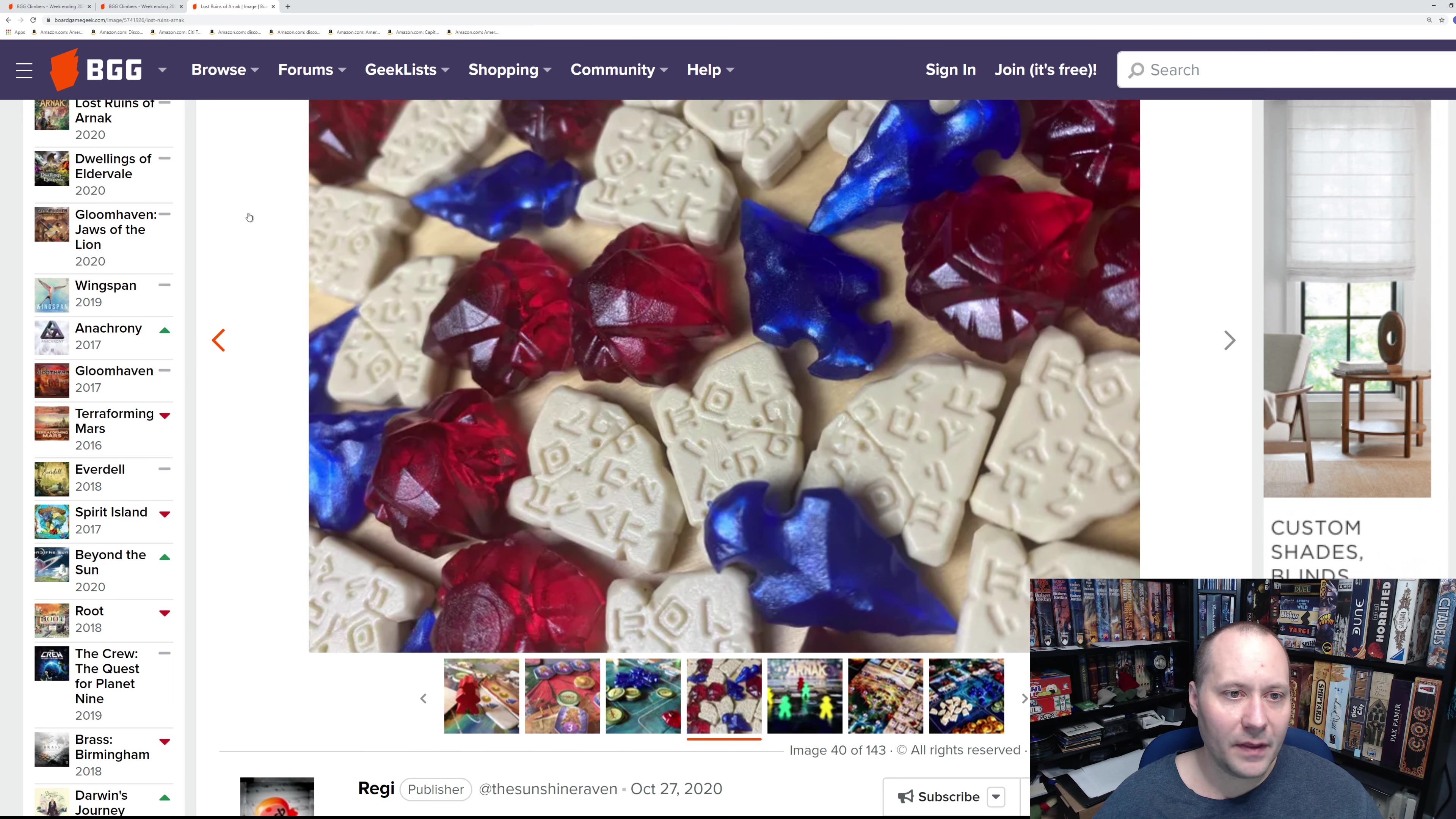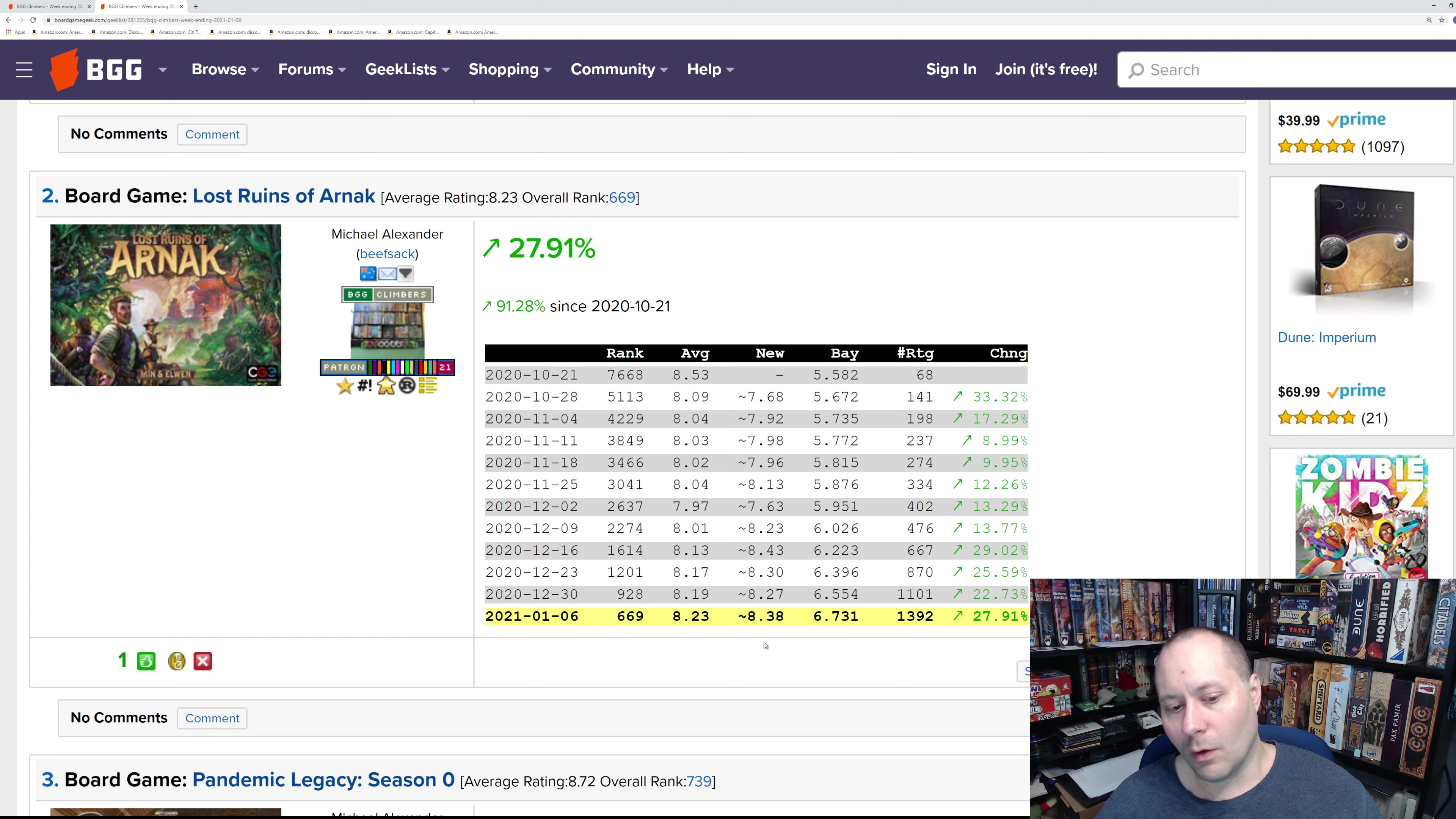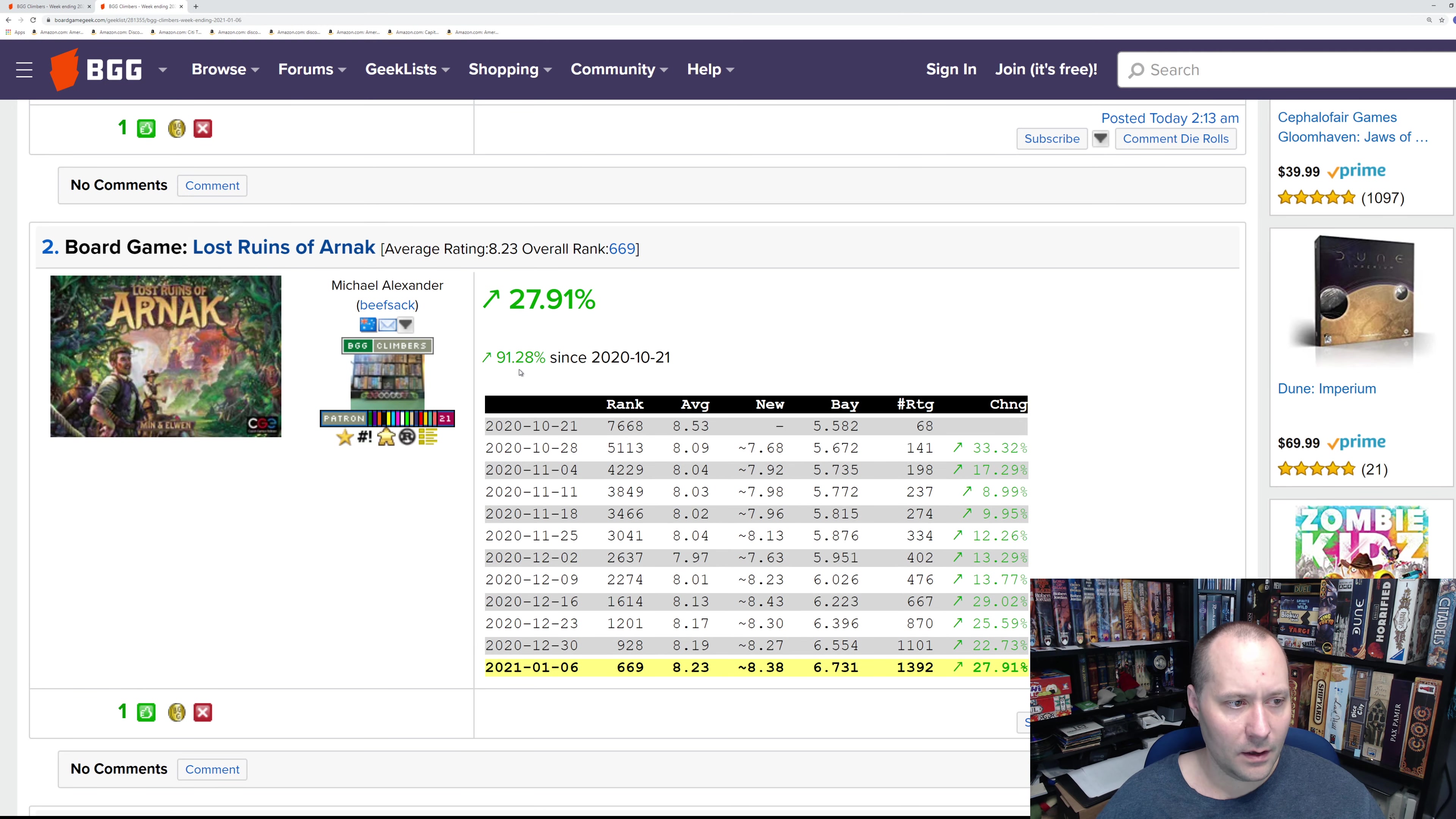Like I said, the game itself I think is a good game. I just don't think it's great, and I think it's probably unique. But as you can see from the ratings, it's in the low eights already. I do think it's going to hit the top 200, most likely. Maybe top 100—we'll have to see how the ratings continue. That is Lost Ruins of Arnak, number two.